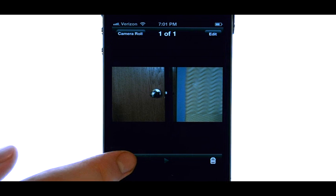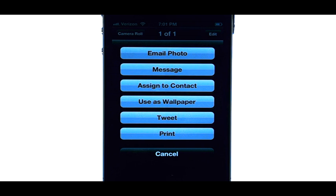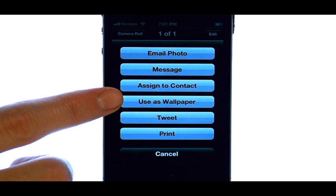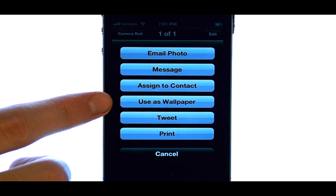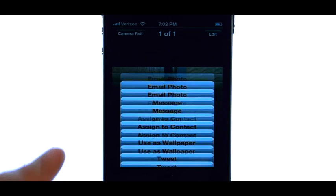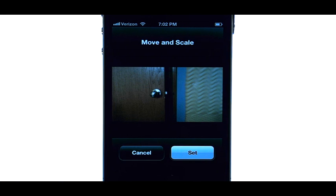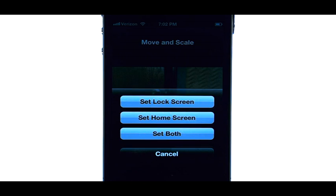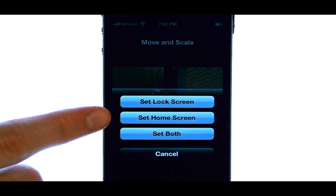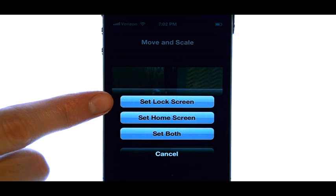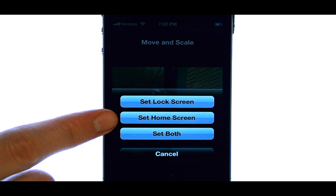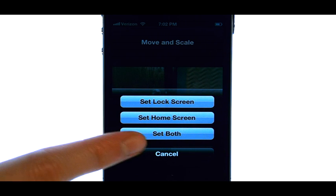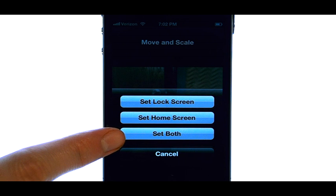Now if we select this option here, we have a list of new options, which one of those is 'Use as Wallpaper.' Choose the Set option and then choose where you would like that background — when your phone is locked or on your home screen. You can even set it for both if you would like.